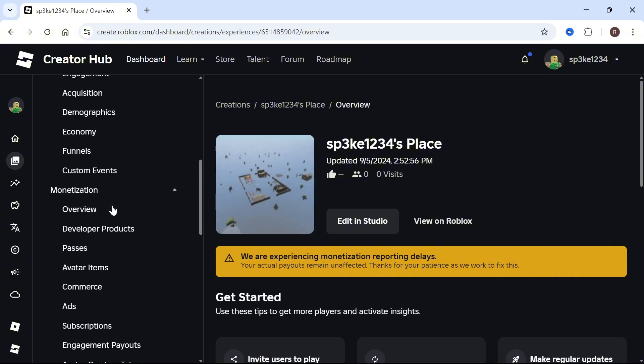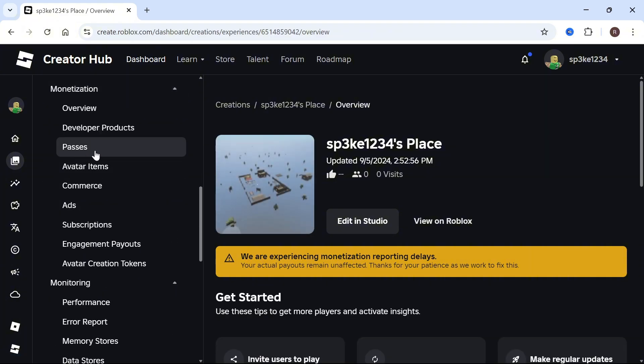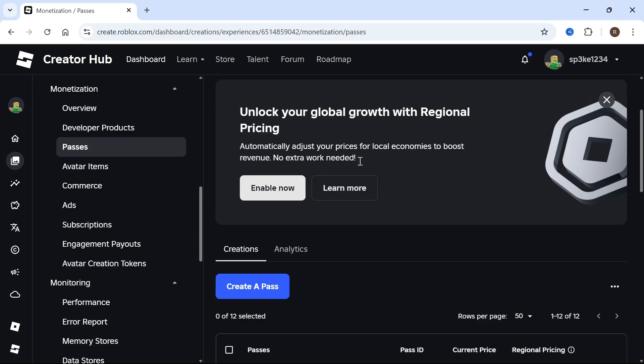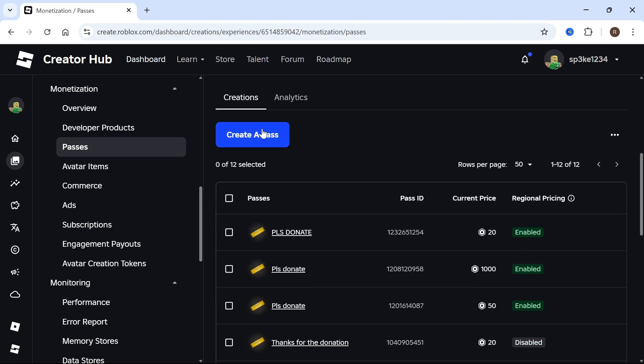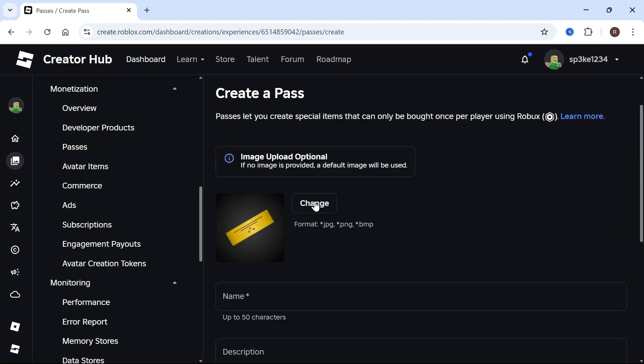On the left-hand navigation underneath Monetization, you'll see Passes. Click on this, then scroll down to Create a Pass and click on this.